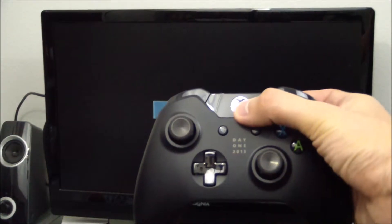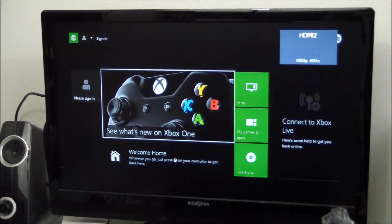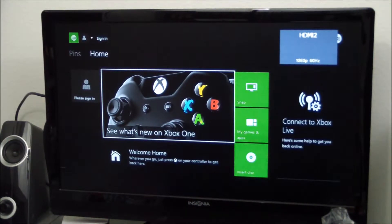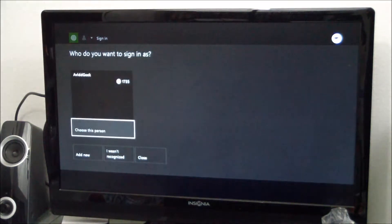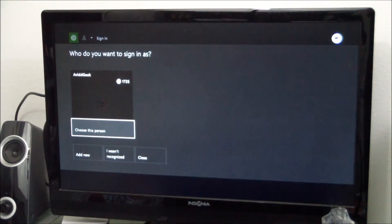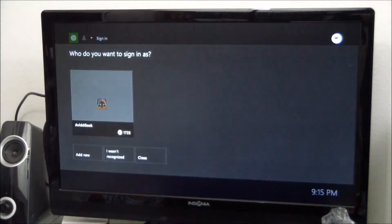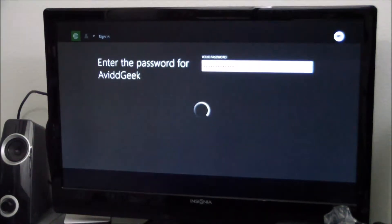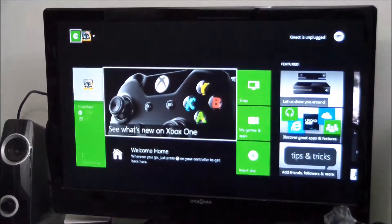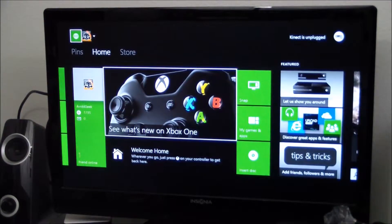First let me start up the system here. I don't have the Kinect set up right now because the system isn't mine — it actually belongs to a friend of mine. So I'm going to go ahead and choose my connection, log in, and put in my password. Alright, we're logged in. You're now on Xbox One.